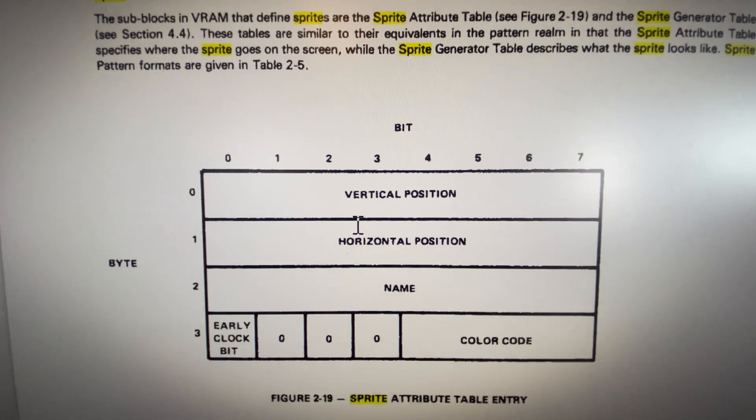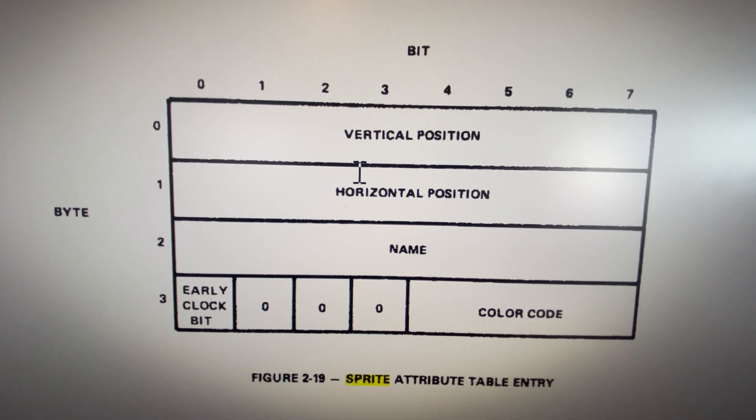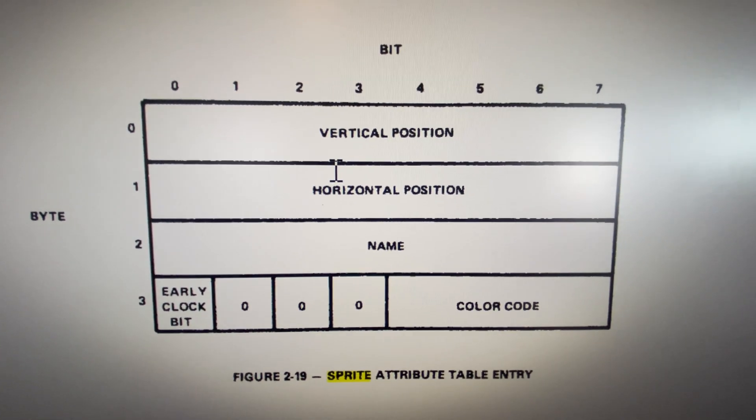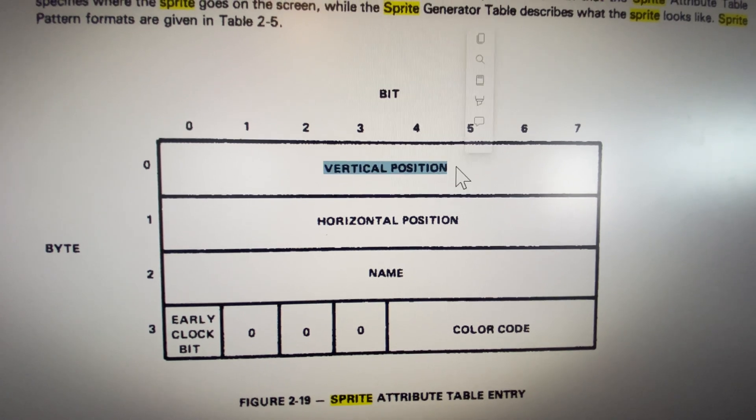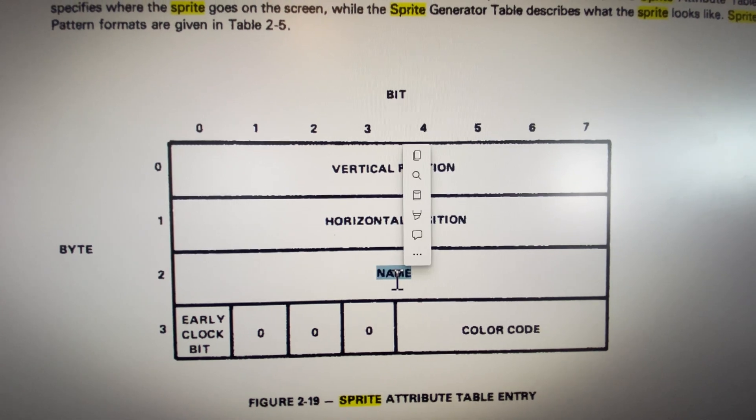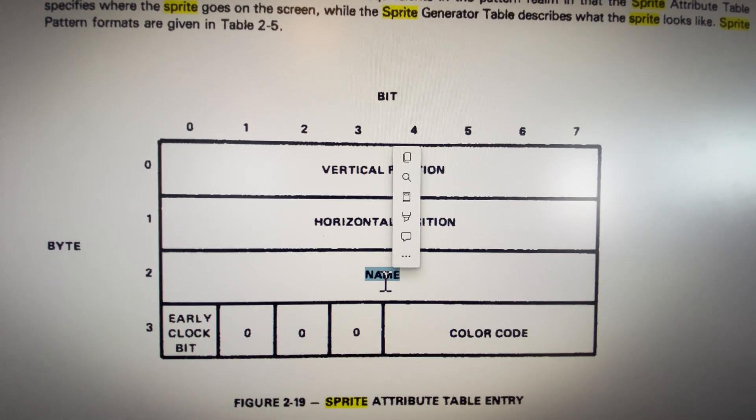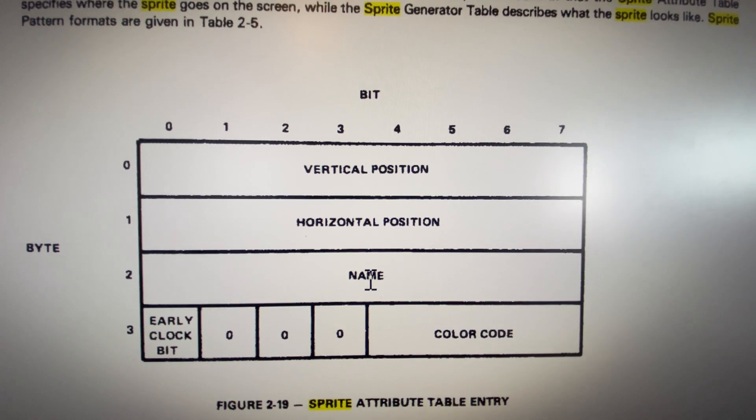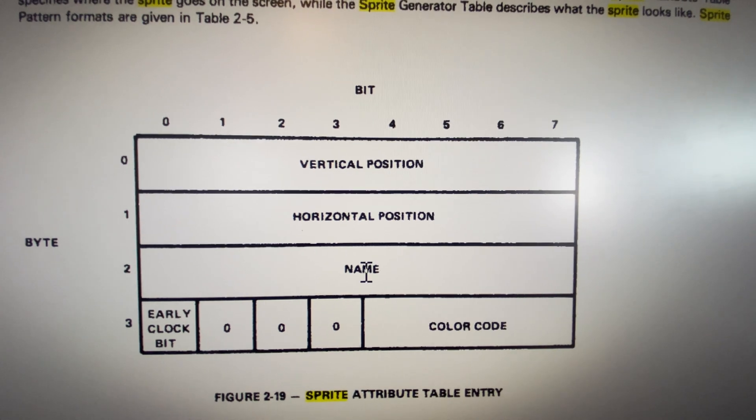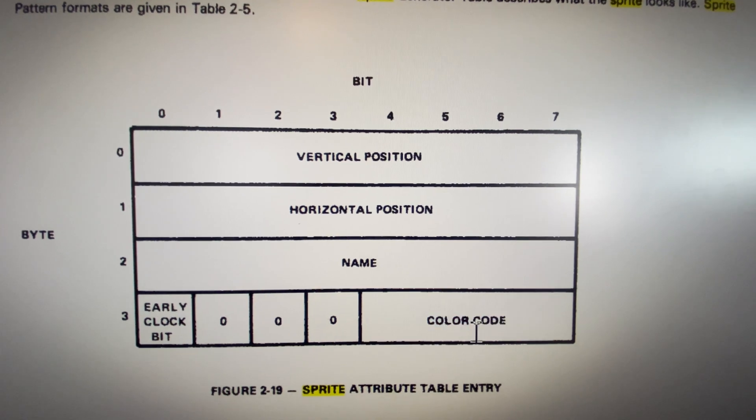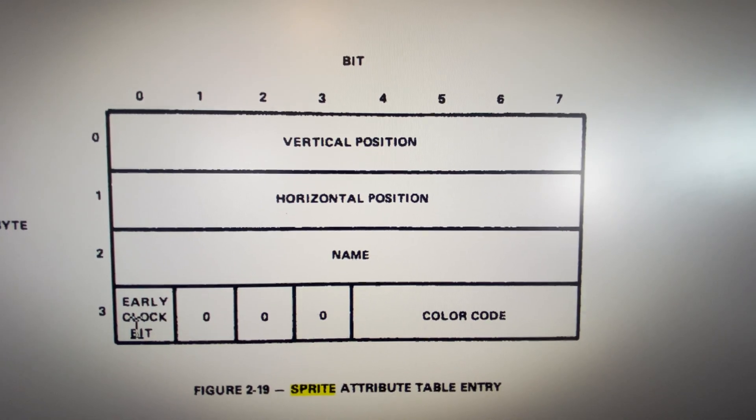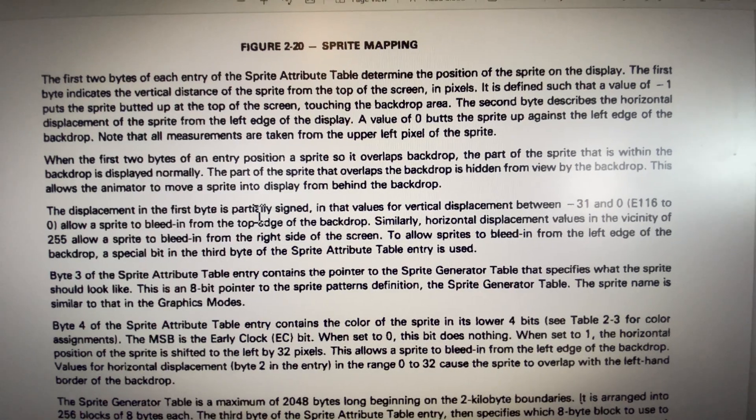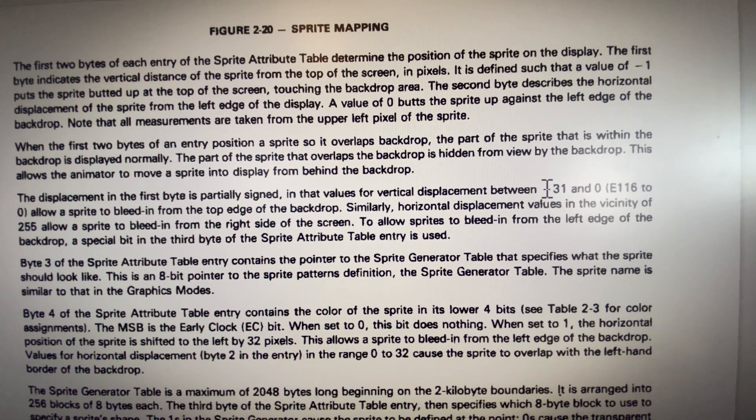The attribute table is really how you reference a pattern and you put that pattern onto the screen. So an attribute table takes a first byte as the vertical position, the second byte is a horizontal position, the third byte is the name which is essentially the pattern ID. So let's say the UFO is a pattern ID number one, in the pattern table this will be a number one. Then you have the color here. So the first four bits of the color is the actual color and then you have these are unused. And then you have this something called an early clock bit. Interesting thing about that bit is it shifts the x value by 31. So the reason for that is there's a border around the screen and you can hide sprites behind the border.